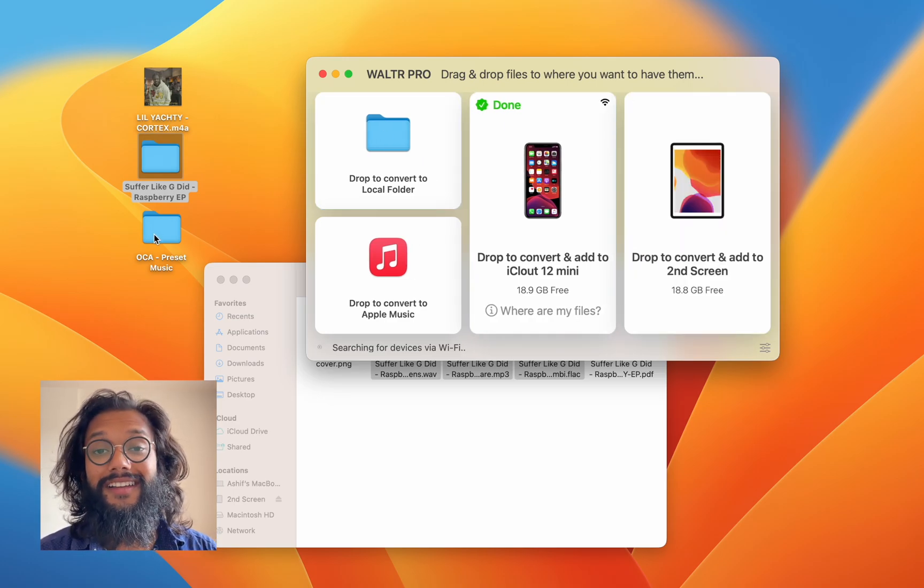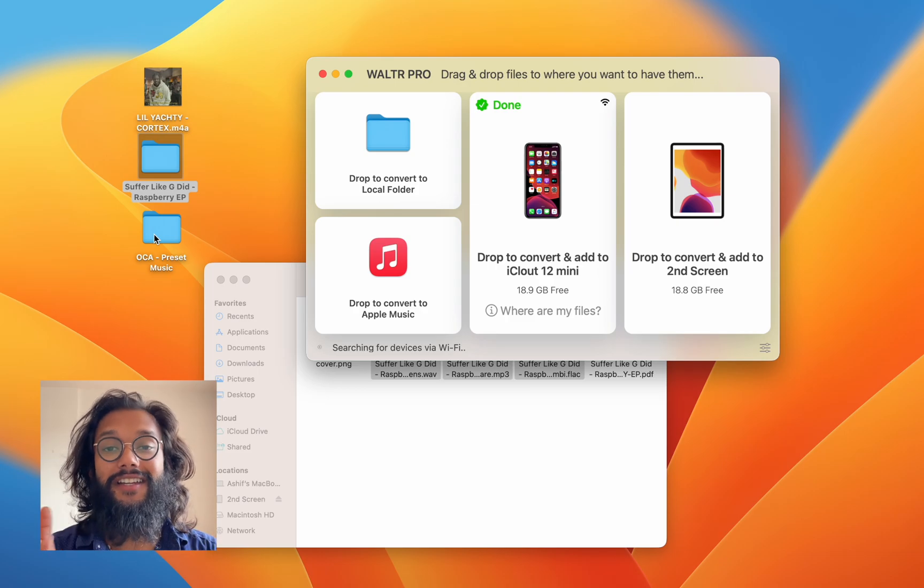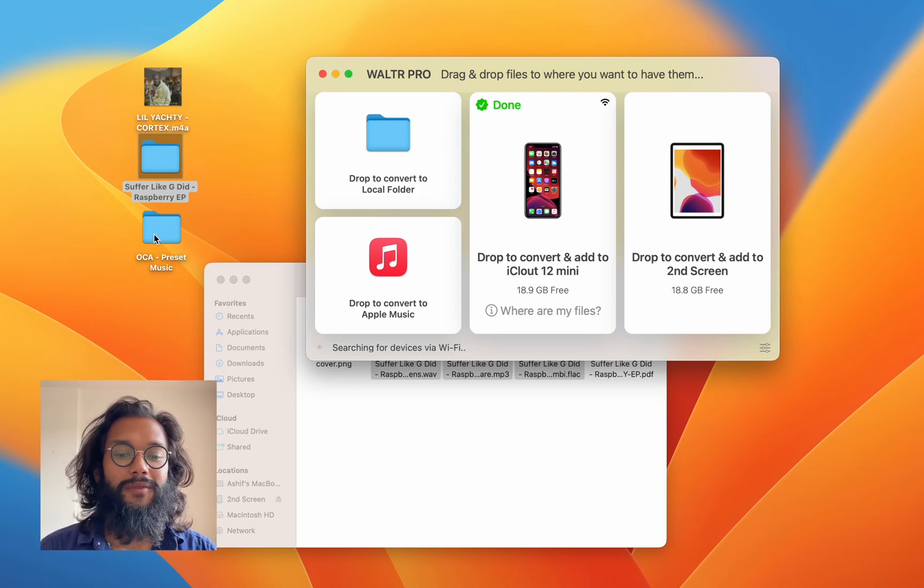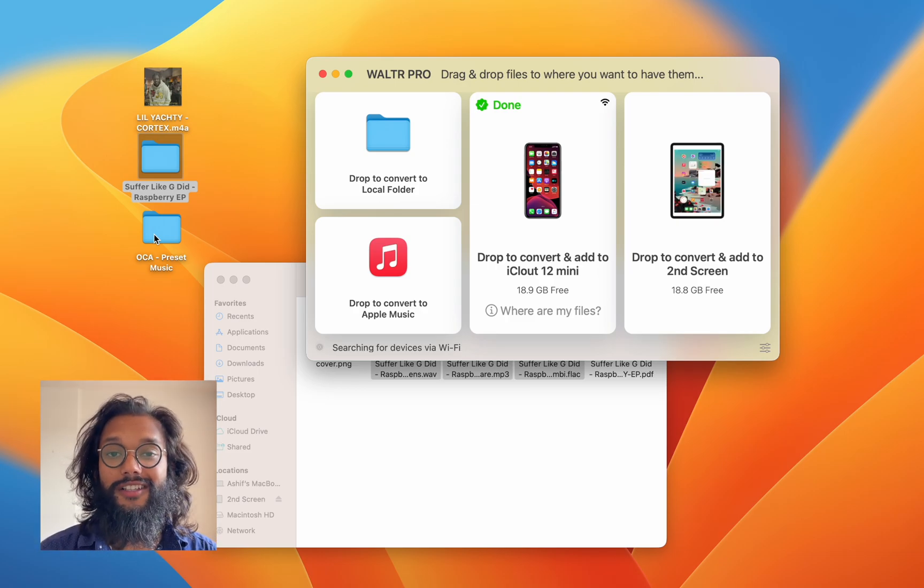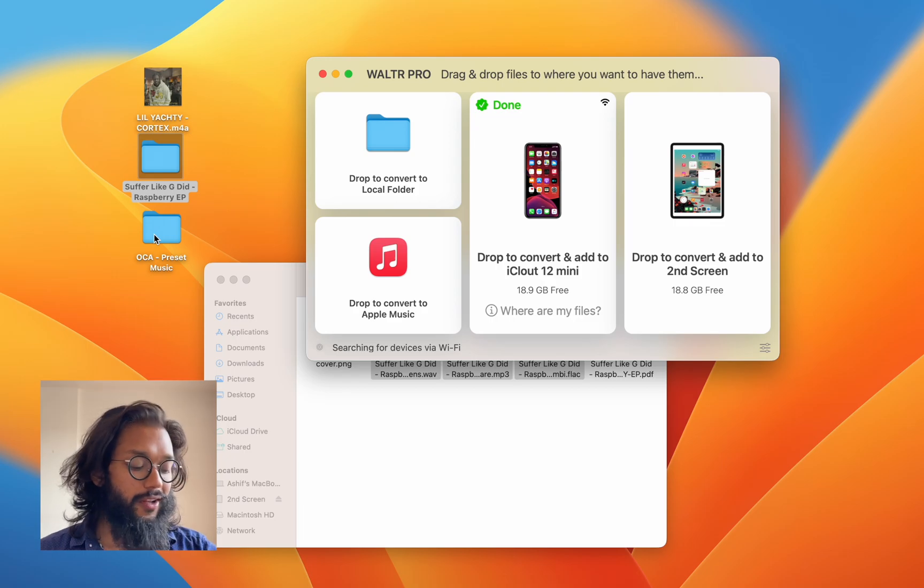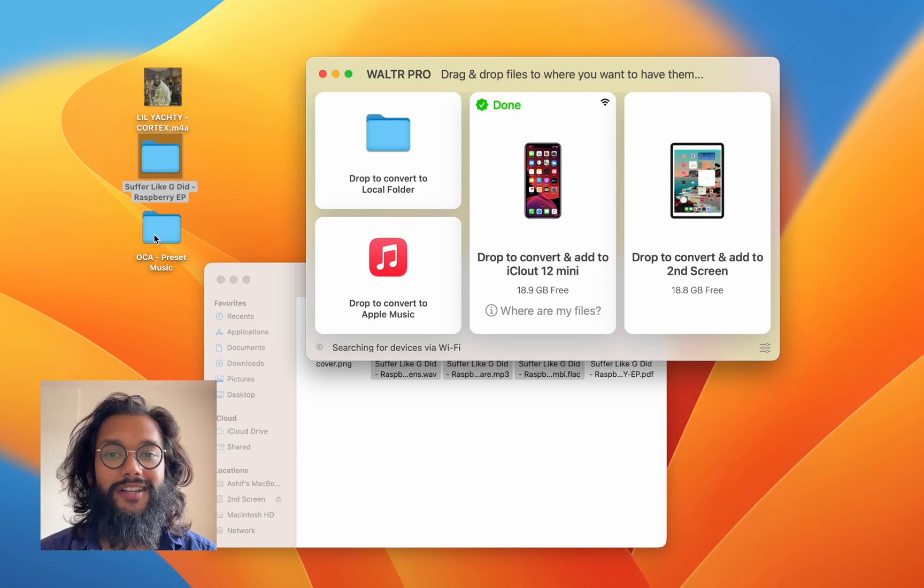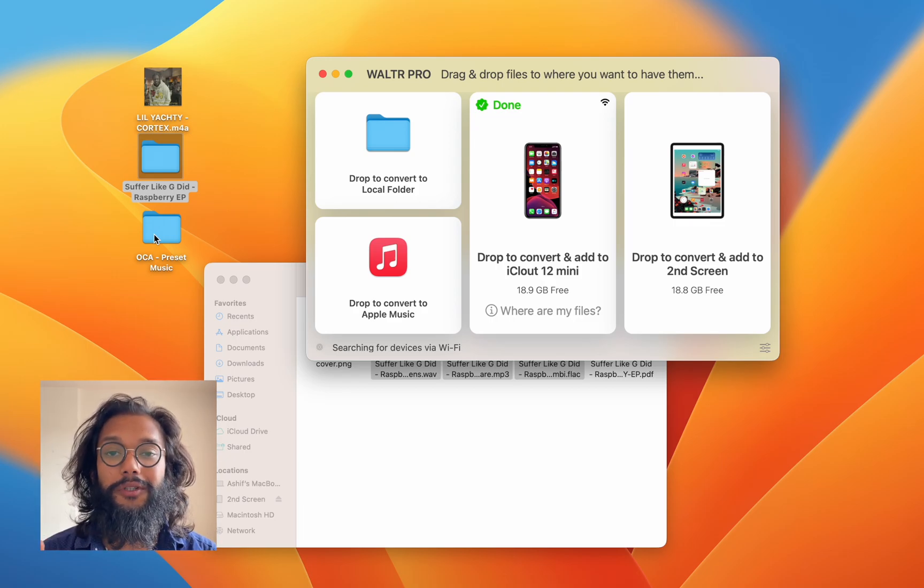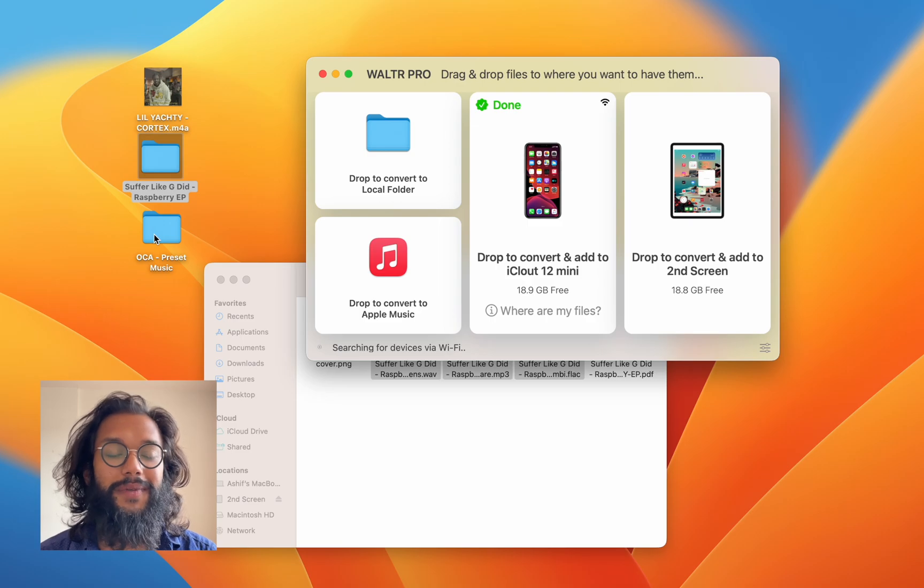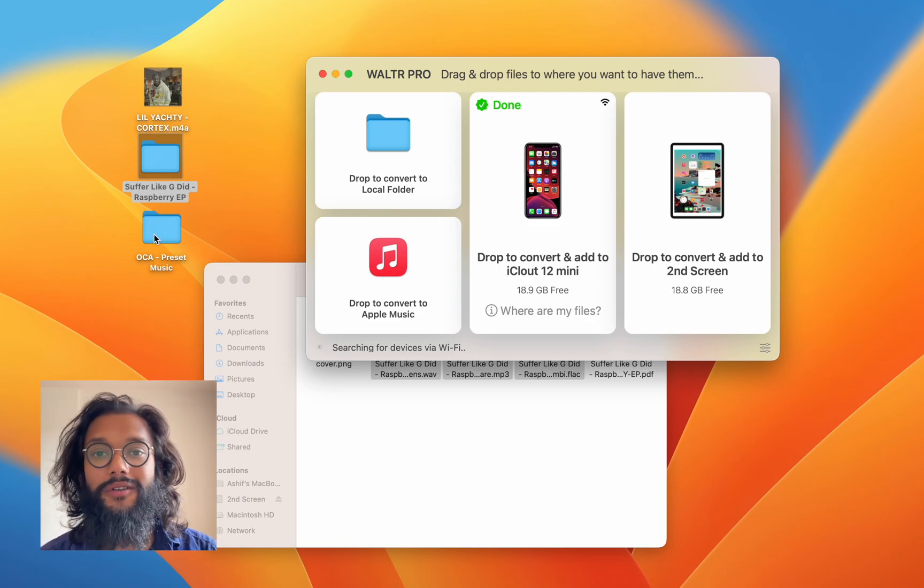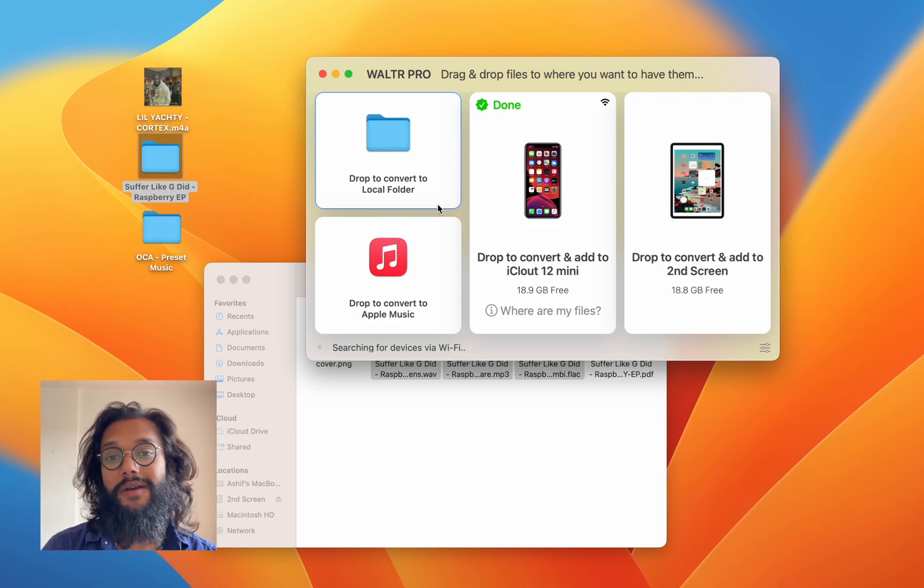But there are features they don't even tell you about, which is so awesome. So these songs that I put in my iPhone right now will also show up in my Apple Watch. Super useful, because I like to go out without my phone, just with the watch, and I want my music.